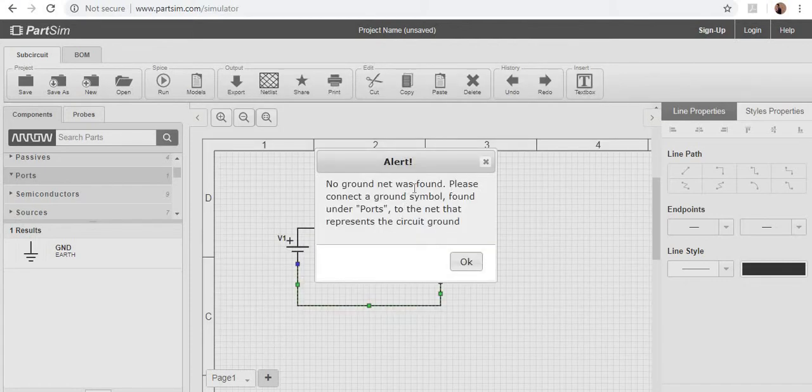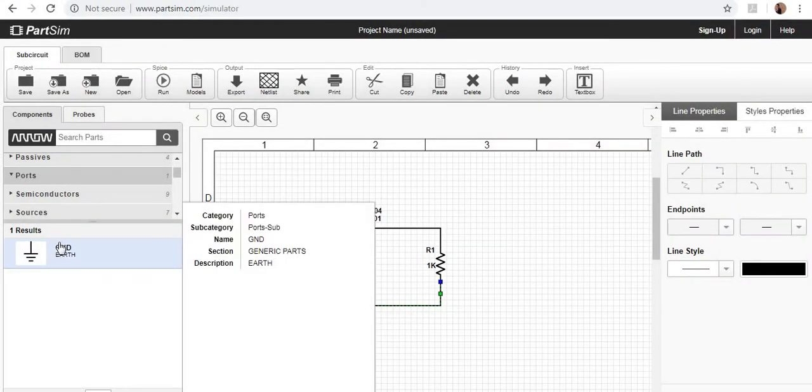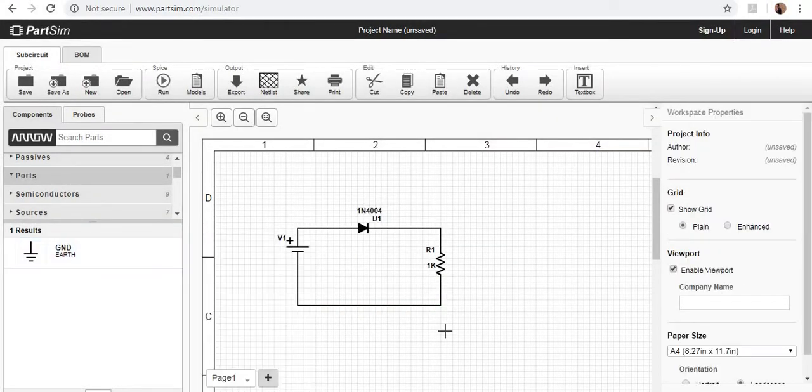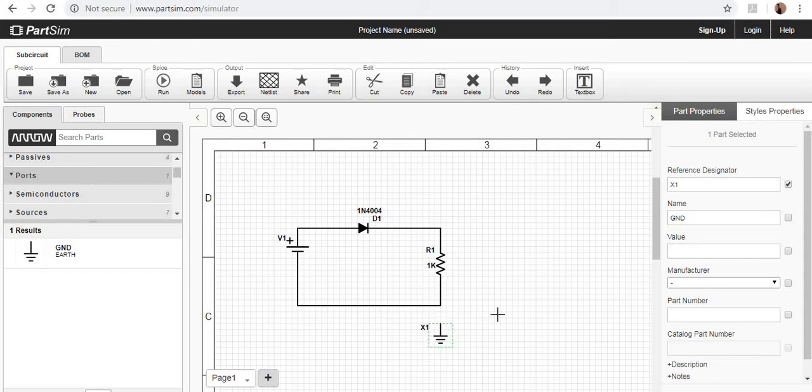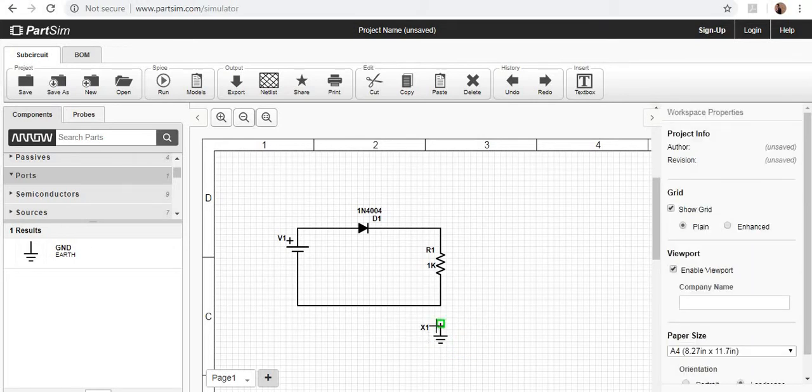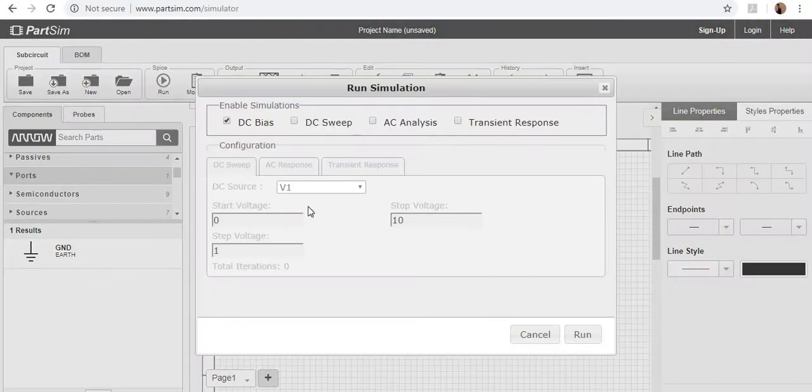No ground net was found. Yes, I have to connect the ground. So here we have a ground, place it right there. Okay, you have to connect it. So now go to the run section and run it.